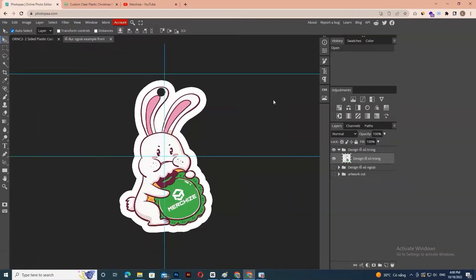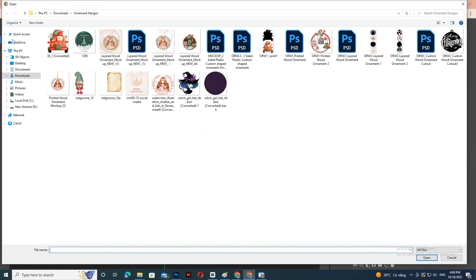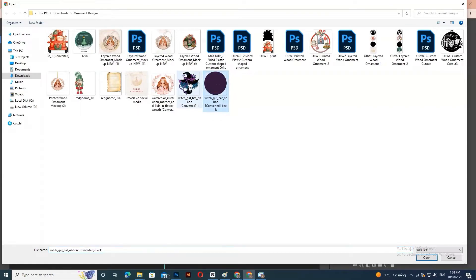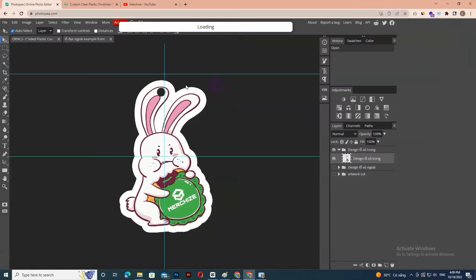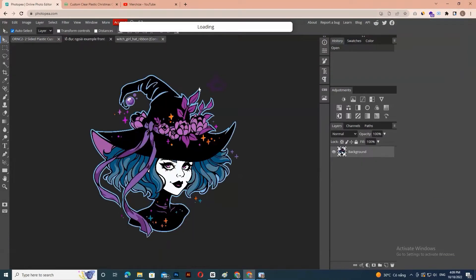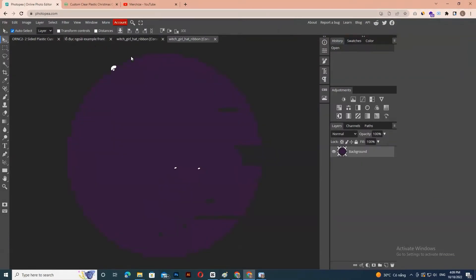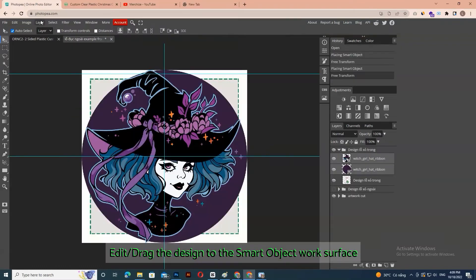A new screen should open up. Create or open your designs. Edit or drag the design to the smart object work surface.